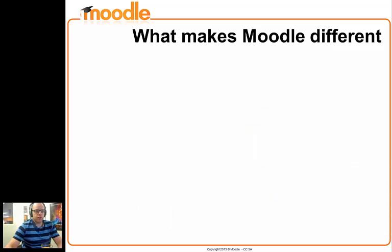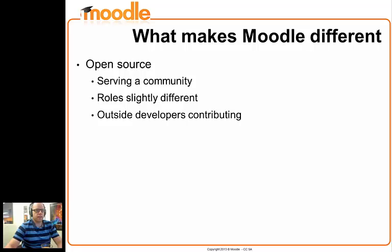Moodle as an organisation, being open source and a continuous project, is slightly different to what you might find in an ordinary development project. I think of maybe some banking software which has an end product that is delivered and sold — I'm just going to try and contrast Moodle to that. Moodle is open source, which means that rather than developing for dollars or working for money, Moodle is serving a community of users. People can't come and say this needs to be done and pay money to make sure it happens. Instead, decisions are made in relation to the whole community and the benefit to those people.